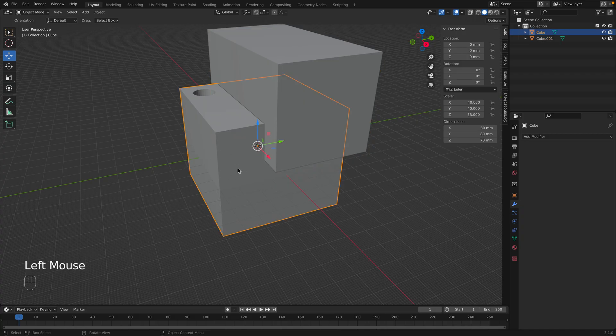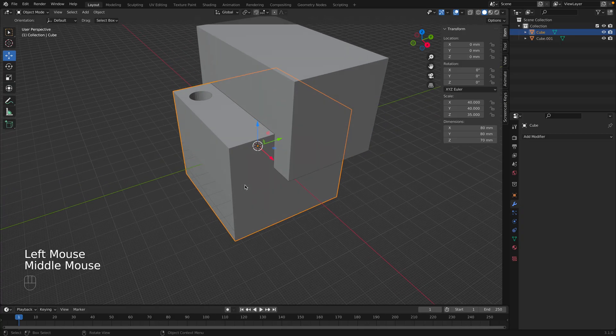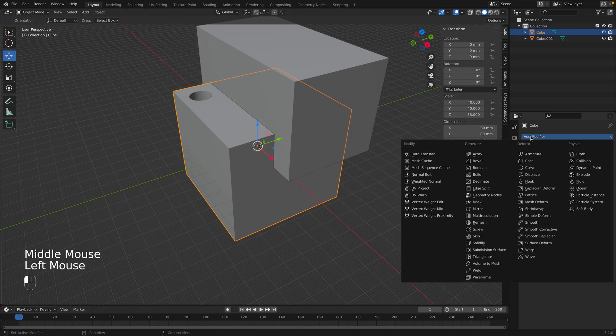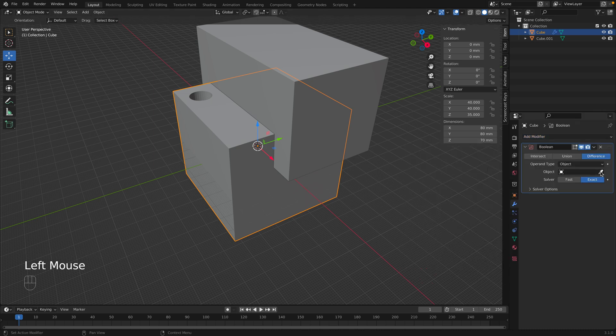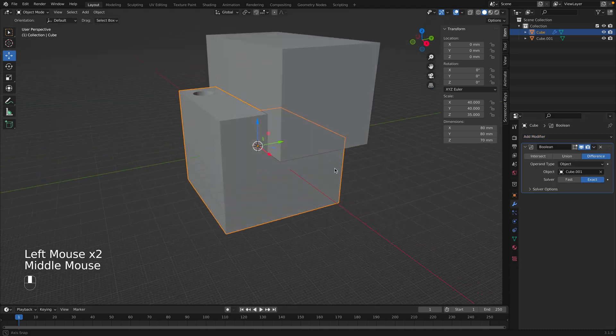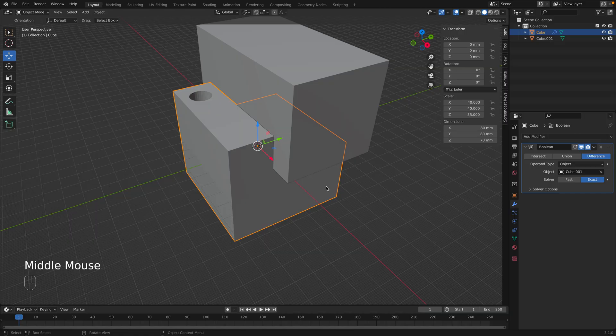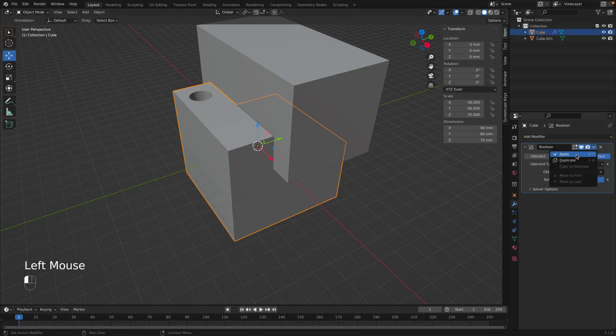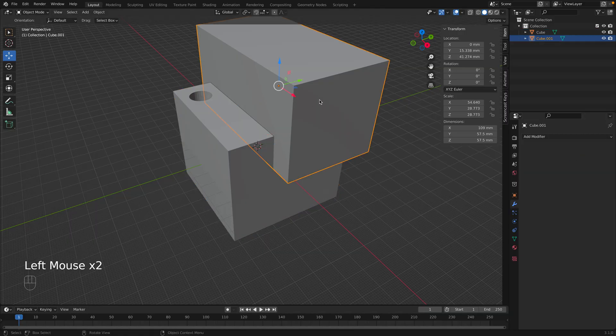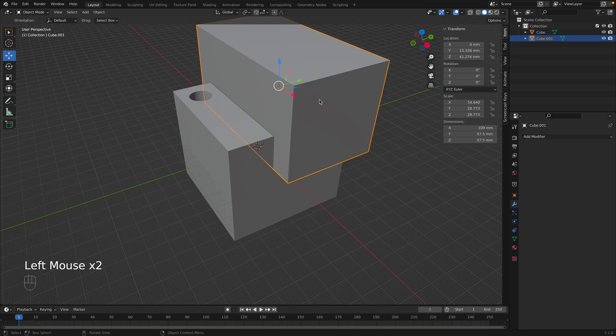Now I'm going to select this cube again, and let's go to Boolean modifier, and I'll cut it out. There you can see, it looks like it worked. Go ahead and click apply, and then we could delete the tool object.